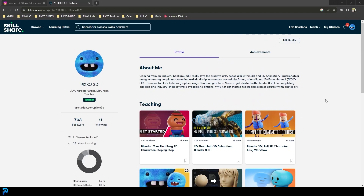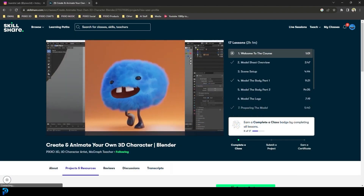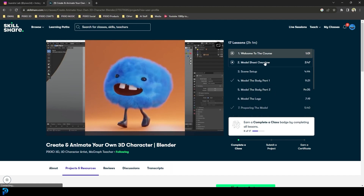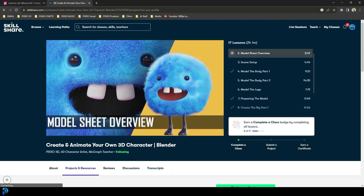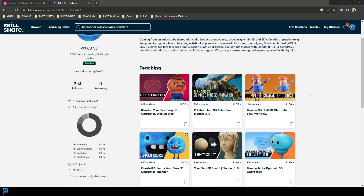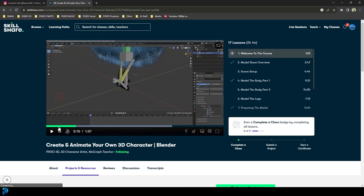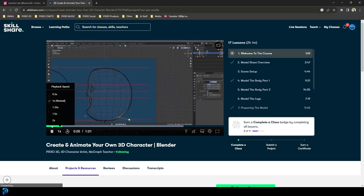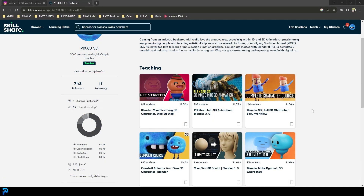Just real quick — if you ever want to take your Blender skills further and want some high quality courses, you can look in the description below and use my link to get one month of free Skillshare. You can even check out some of my courses — they're all Blender and they take you step-by-step through some really awesome projects, coming with all the files and resources. So far I've had hundreds of students and the feedback has been fantastic.